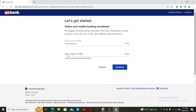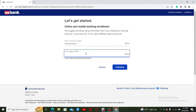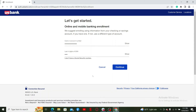Go ahead and enter your card number or your account number provided to you by the bank. On the next field, enter the last four digits of your social security number. If you don't have access to your social security number, you can click on the 'I don't have a social security number' link and follow the on-screen prompts.